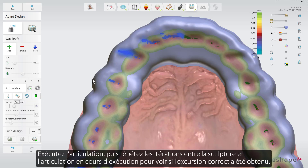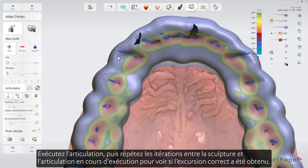Run articulation and then do iterations between sculpting and running articulation again to see if the correct behaviour has been achieved.